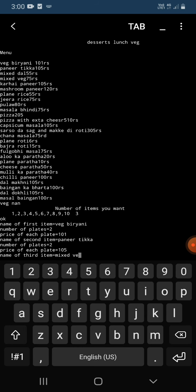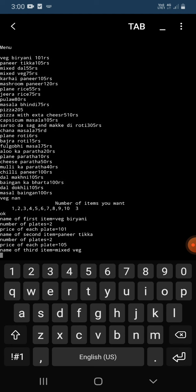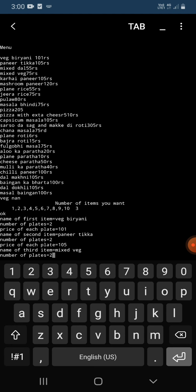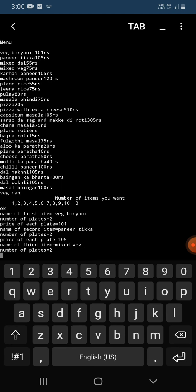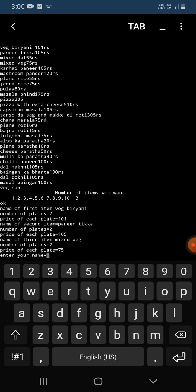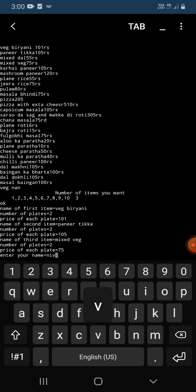After entering this, now again it asks me the number of plates I want, two plates. Then price, so its price is 75. After entering price, it asks my name. So I'm going to enter my name Nivedita.